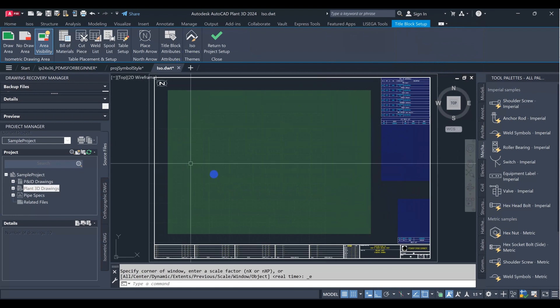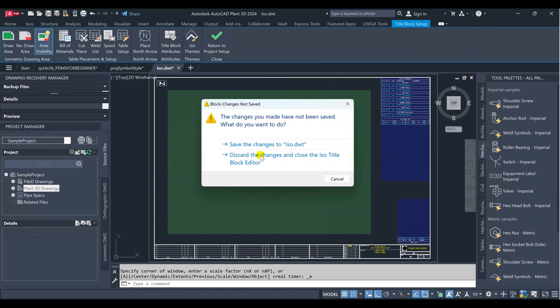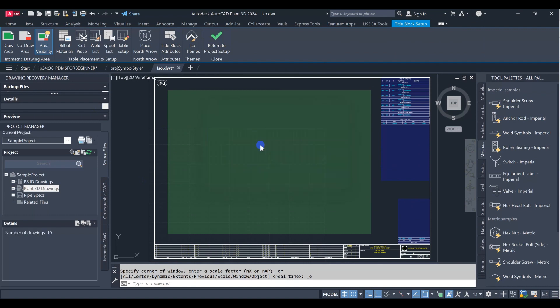After finishing all the setup, we click return to project setup, then click save the changes.